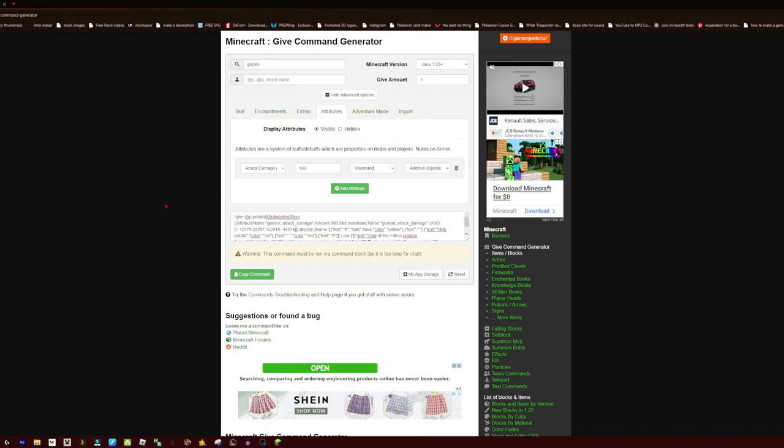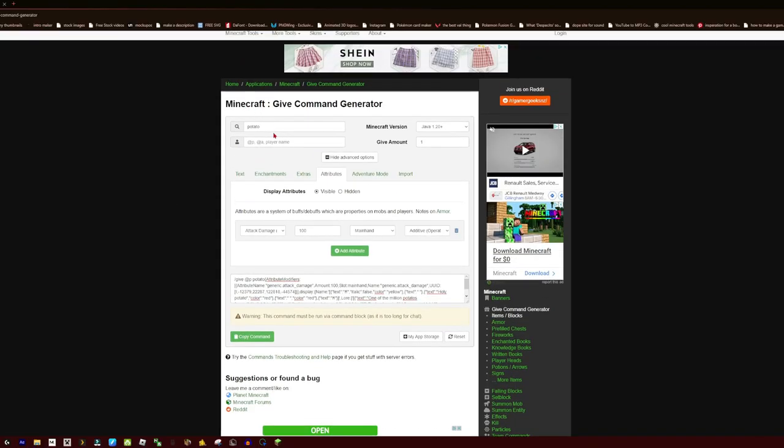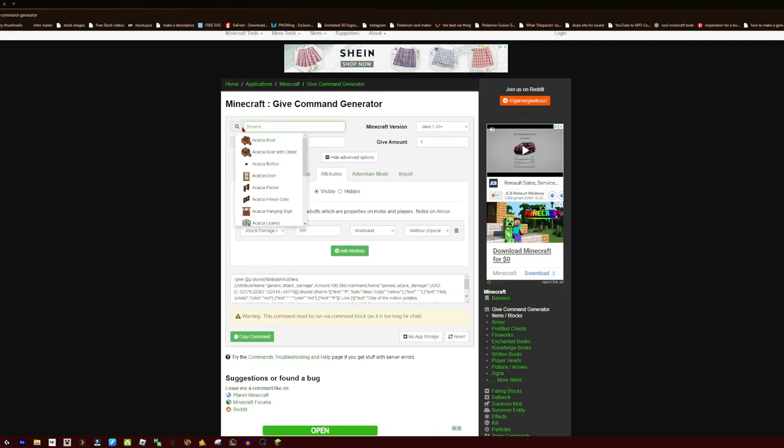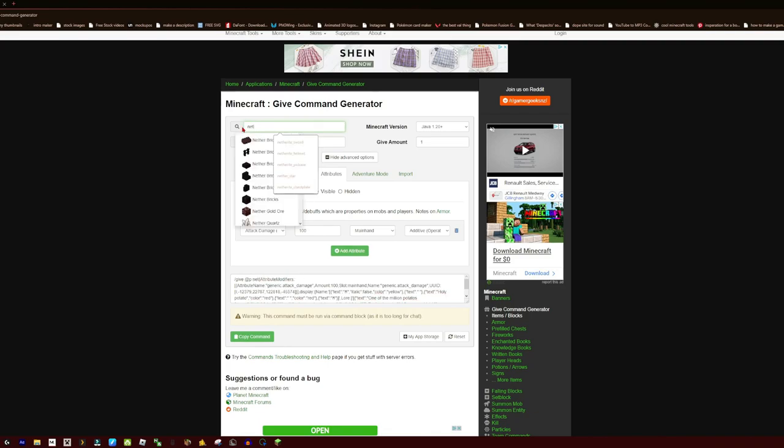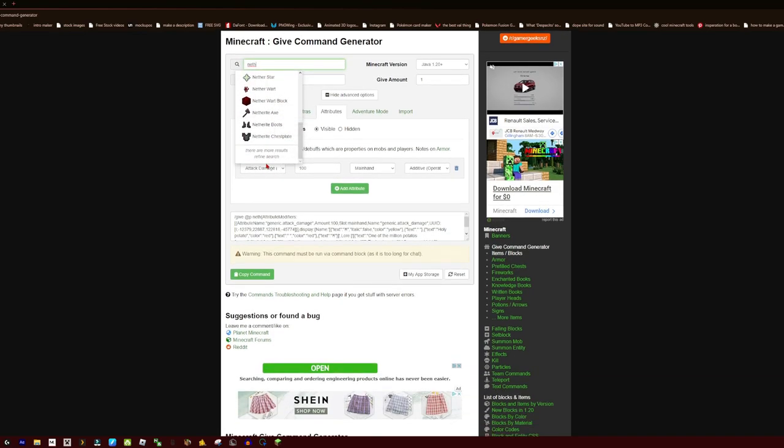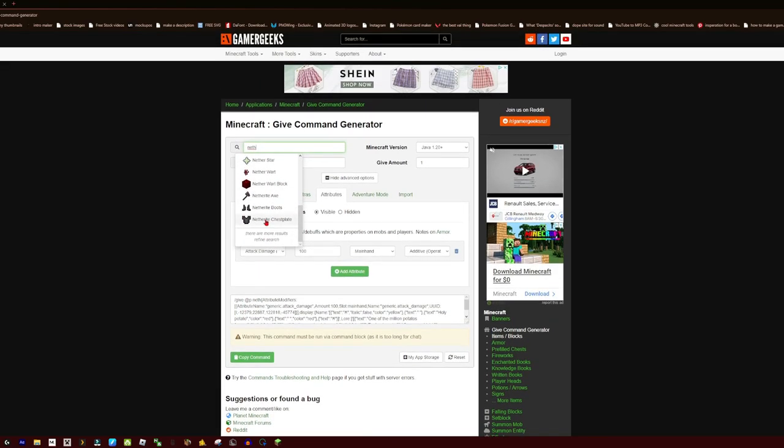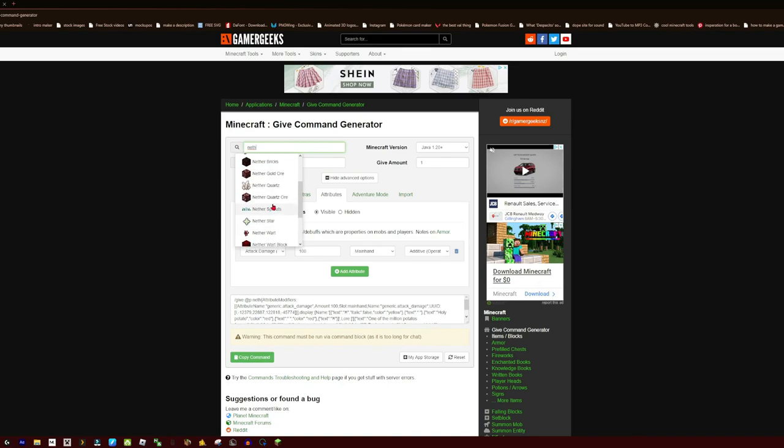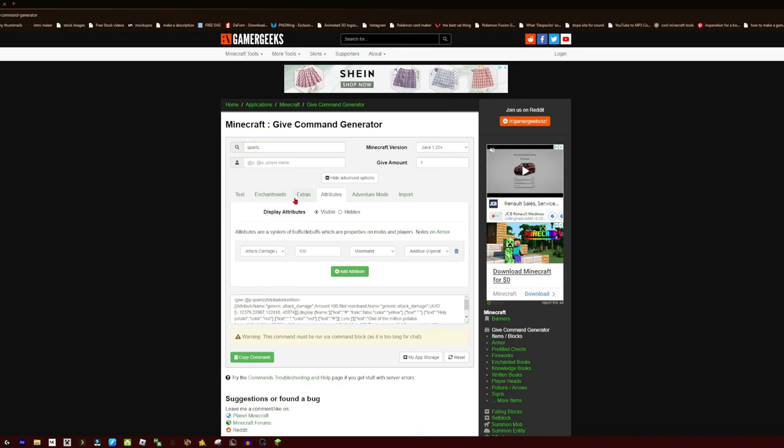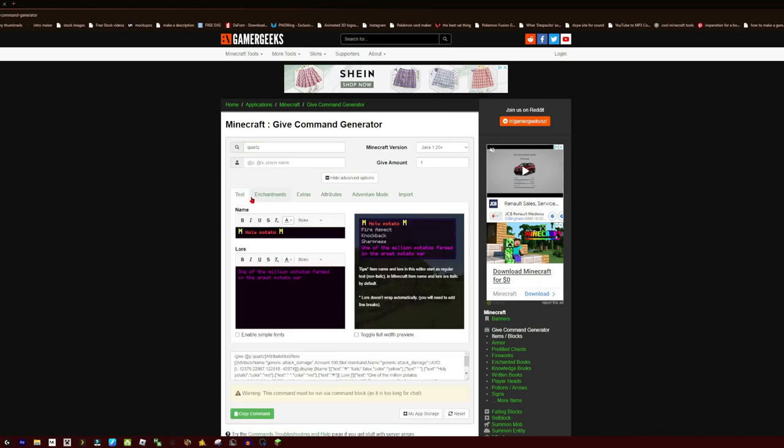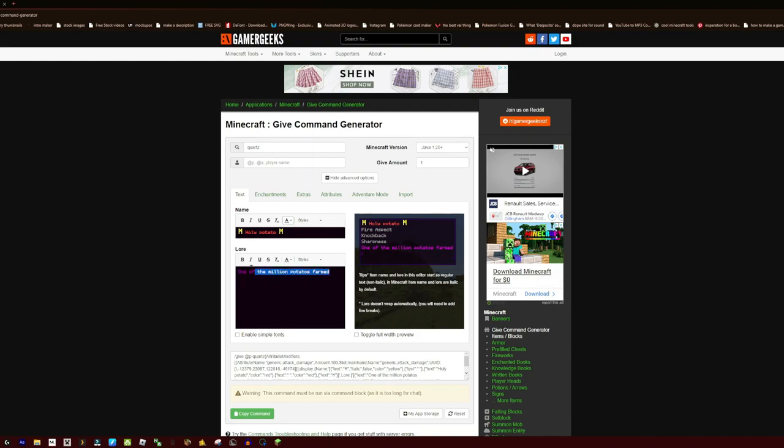Now that is the Holy Potato which you see is really overpowered, and with this website you can create any item. It does not just have to be a potato, you can create anything. So if I wanted Netherite, I could get a Netherite Sword, I could get a Netherite Axe, I could get a Nether Star which you saw I've used, or Nether Quartz, and you can change it to anything you want.